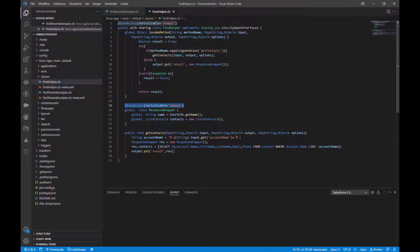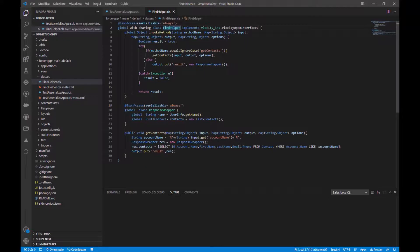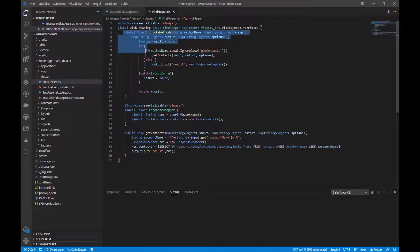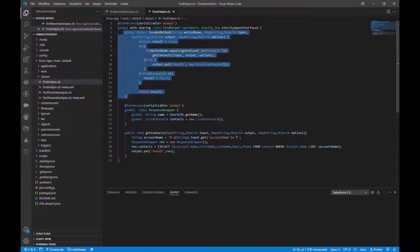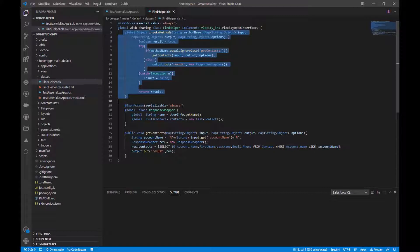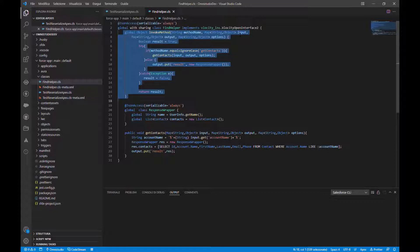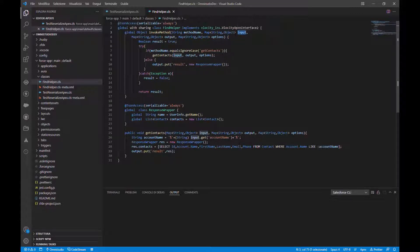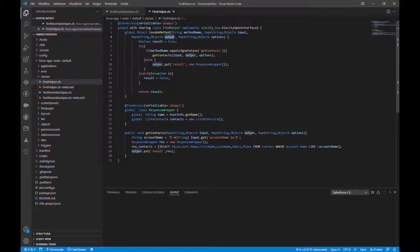So let's look, you see our class implements the interface VlocityOpenInterface2 and we have this method, invoke method. So we override this method and the method takes in parameter the method name, the input, the output, and the option. The input is the input data that we need for the execution, the output contains the result, and in the option we add sub-options.